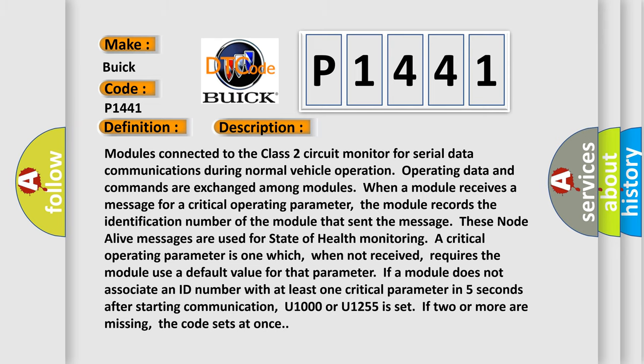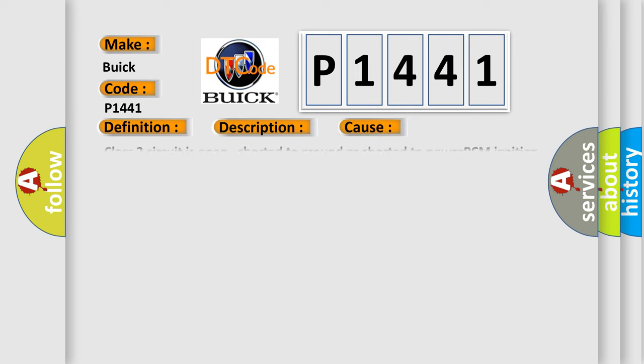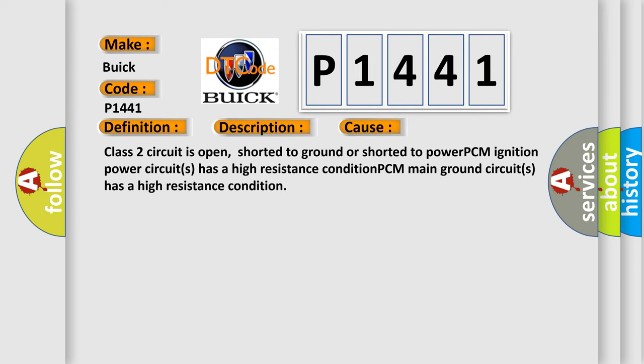This diagnostic error occurs most often in these cases: Class 2 circuit is open, shorted to ground, or shorted to power; PCM ignition power circuits has a high resistance condition; PCM main ground circuits has a high resistance condition.